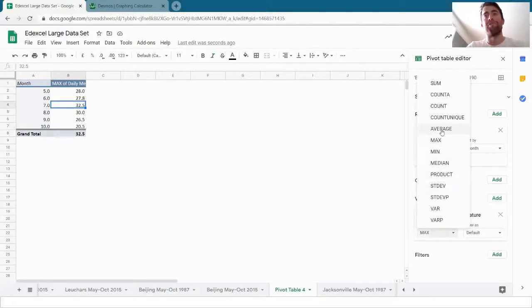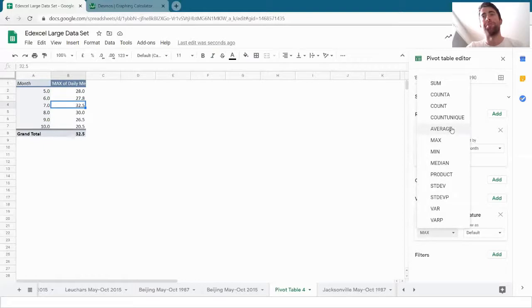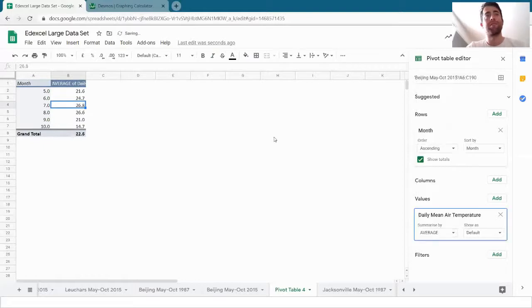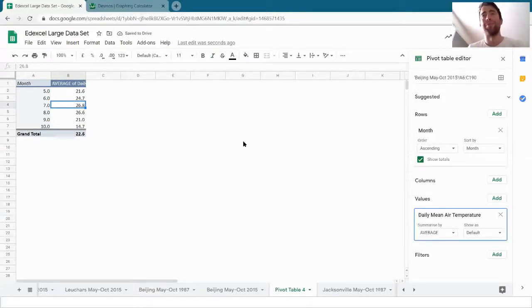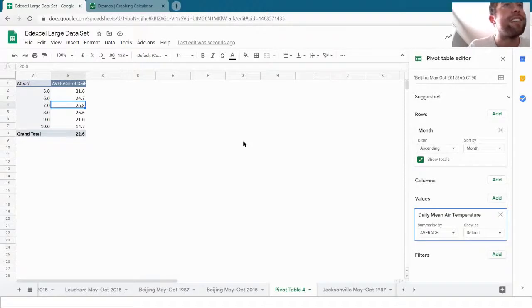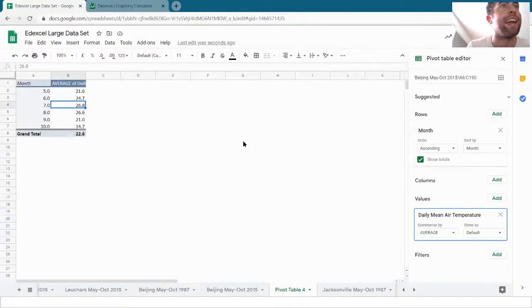I could find the average. So average there, it calculates the mean. There's a separate option for median. So I can see the mean temperature in each month very quickly. And the highest mean temperature is again July at that 26.8.